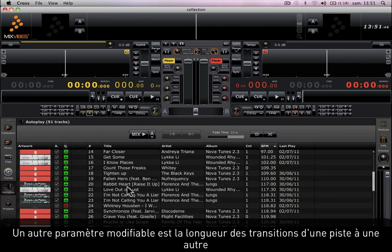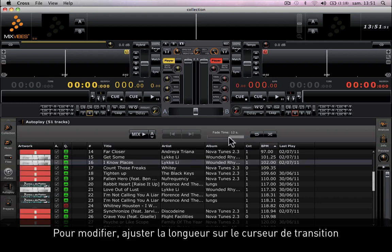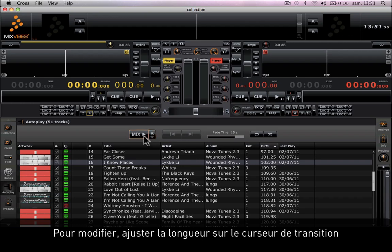Another parameter you can change is the length of the transition between one song and another. To modify it, adjust the fade time slider. Finally, select which player you want to start it on and press play.